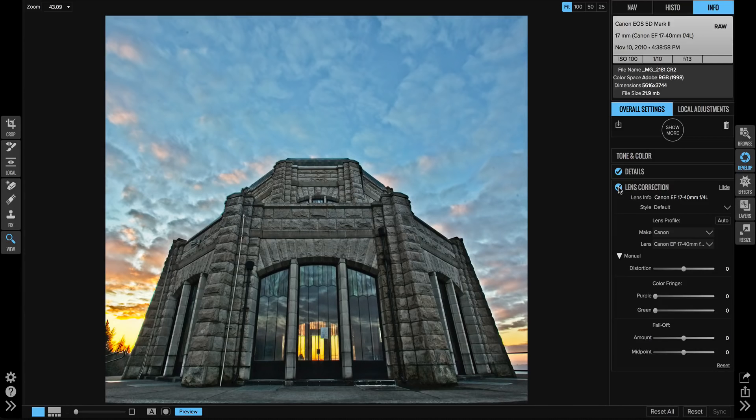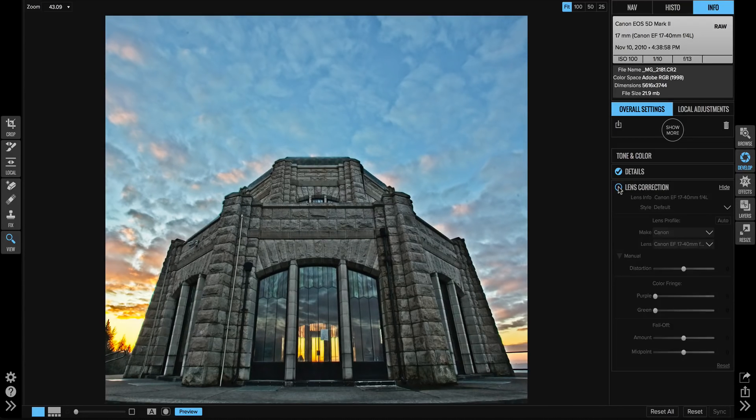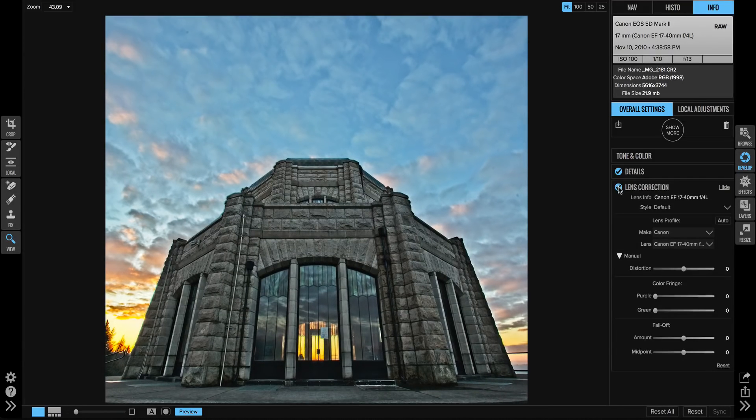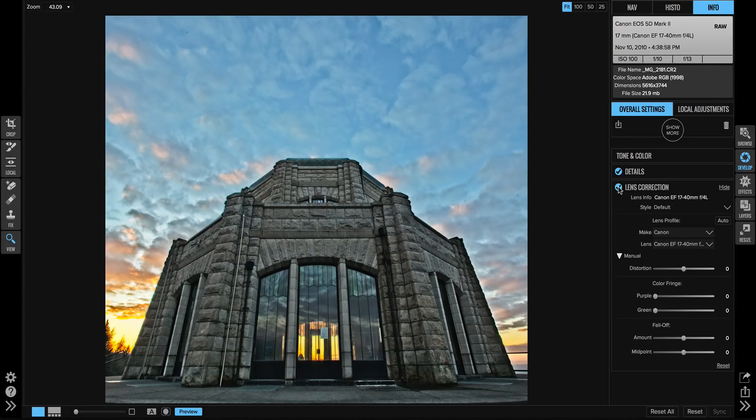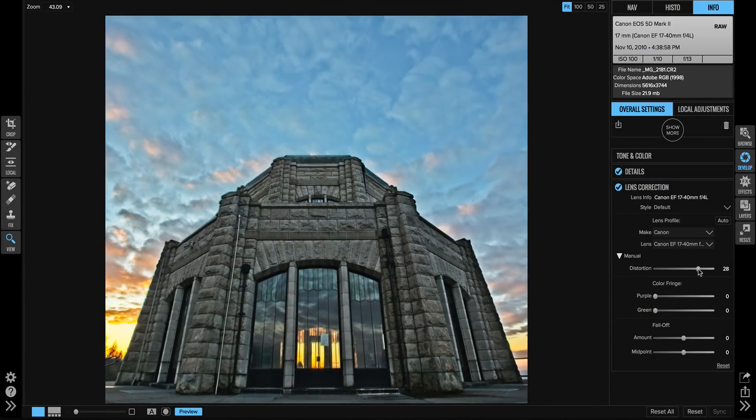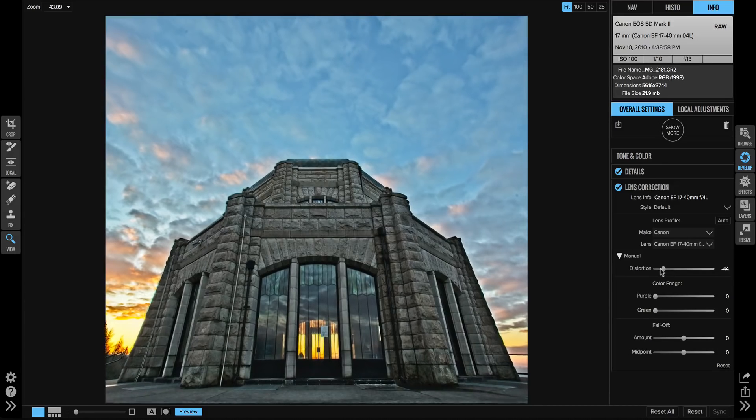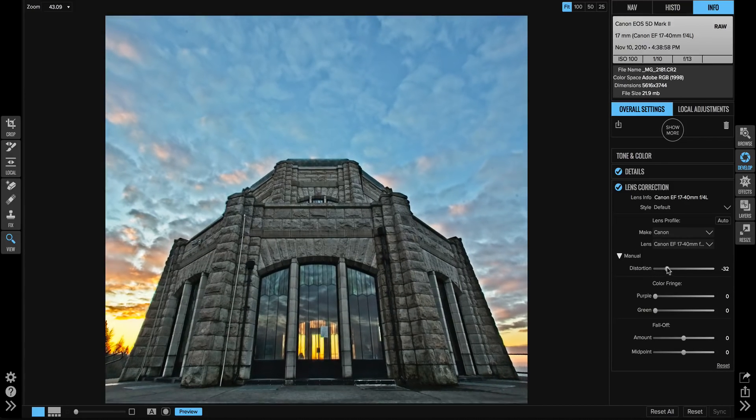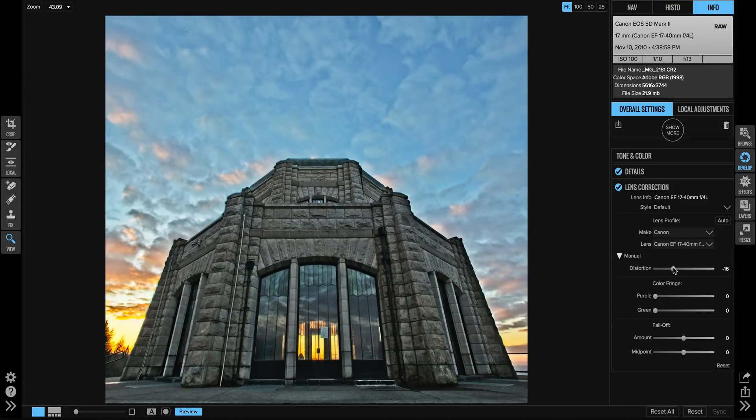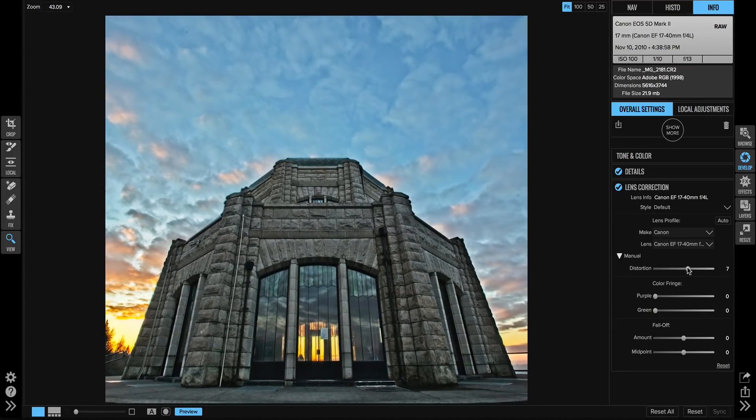I can then override that and add more or remove more distortion by using the distortion slider. So I can twist that to dial in just the shape that I want.